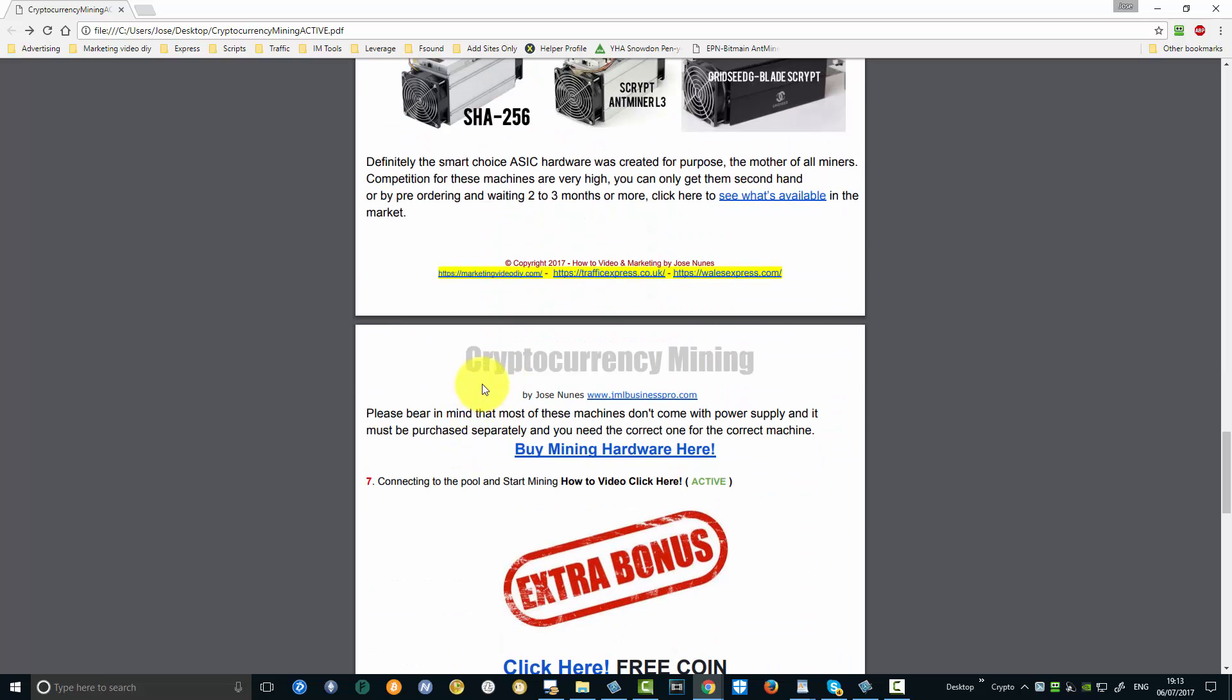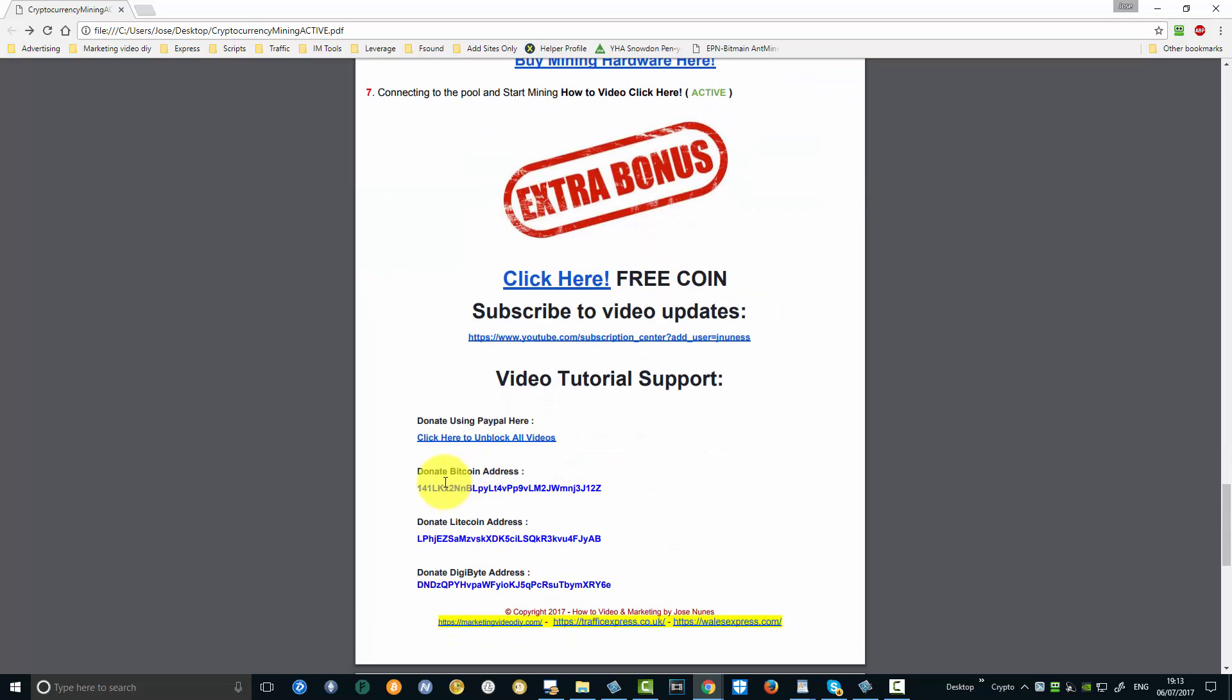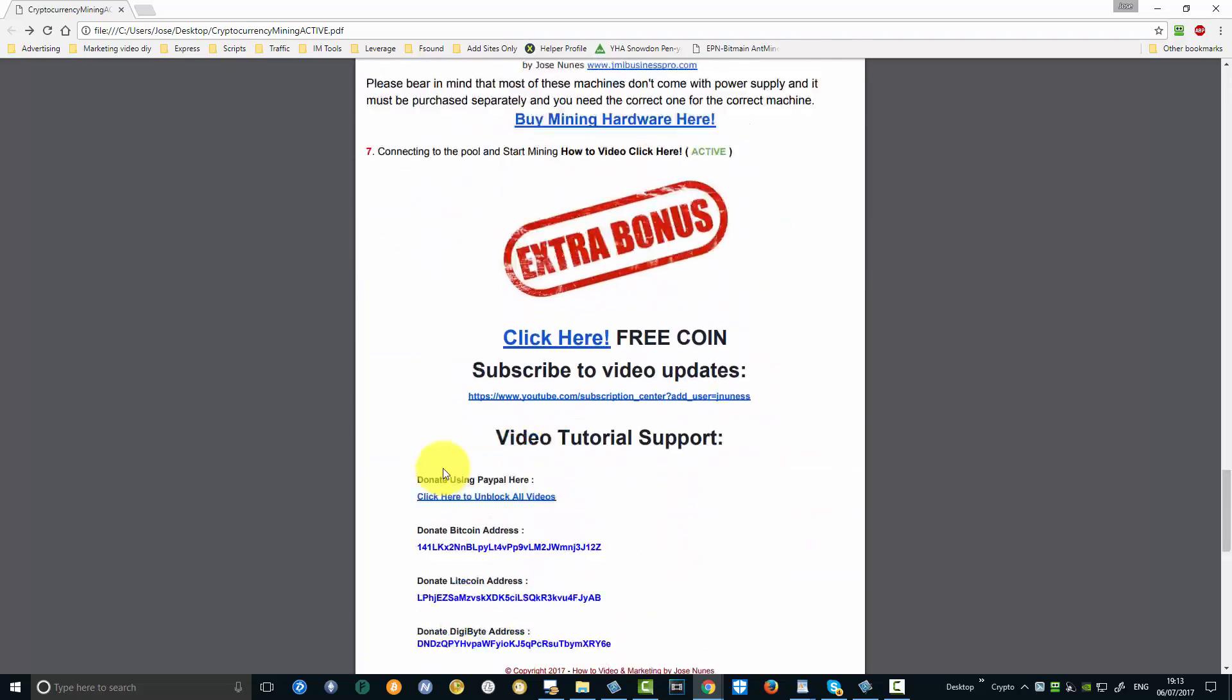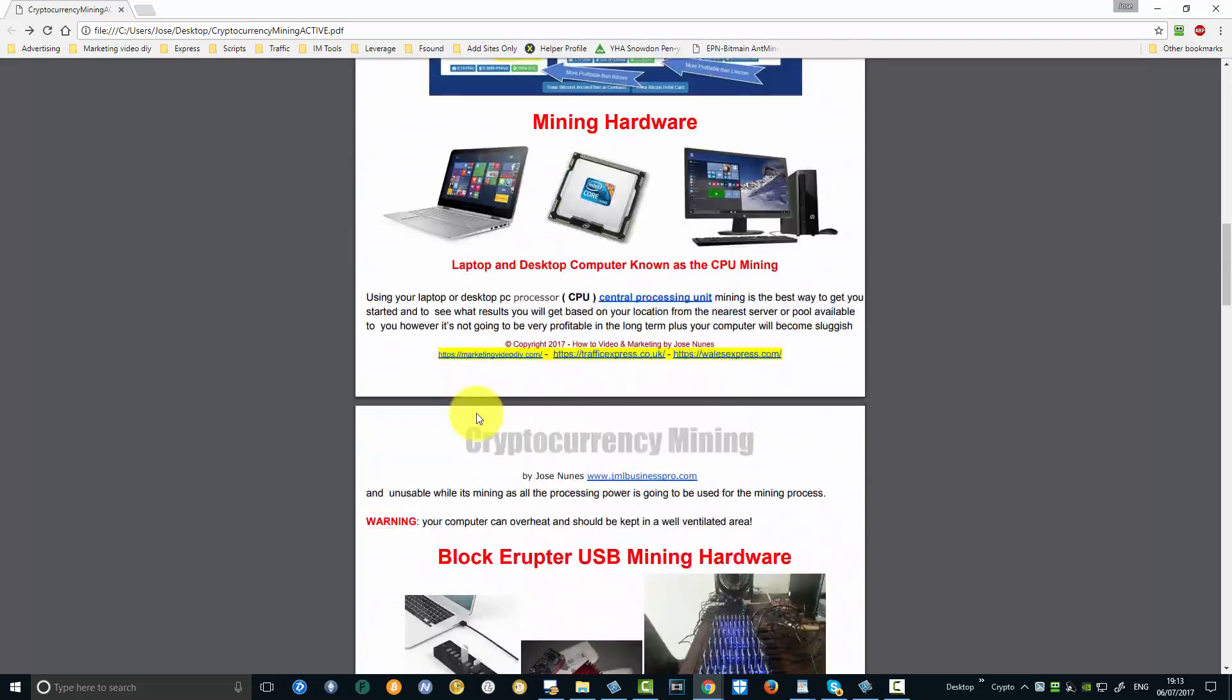I added an extra bonus there to compensate you guys for those problems with the link. So go there, claim your free coin, and let's get going. Happy mining.